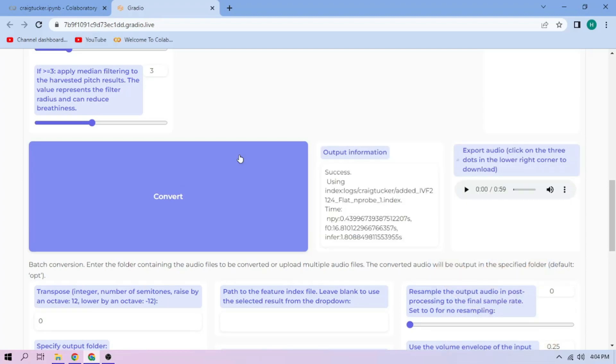Here we can play our cover audio. To download the audio, click the three dot mark and download.